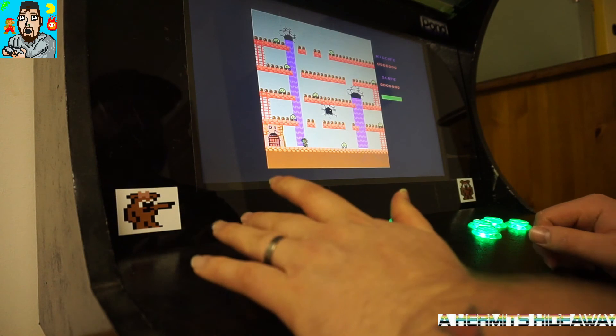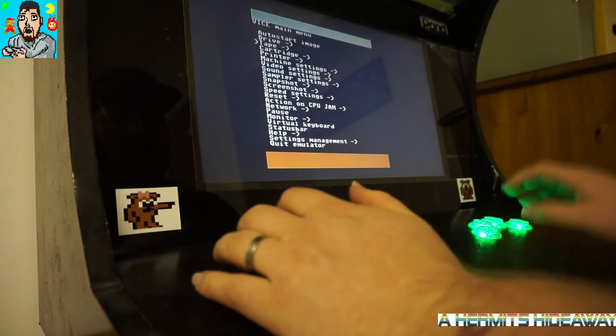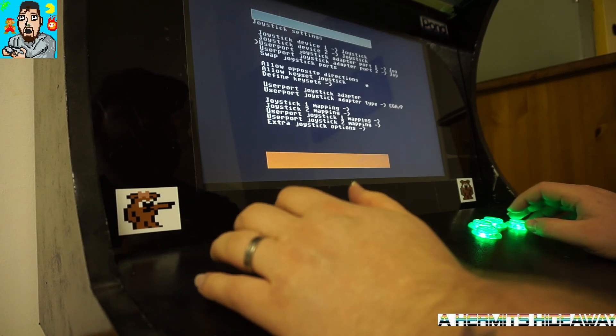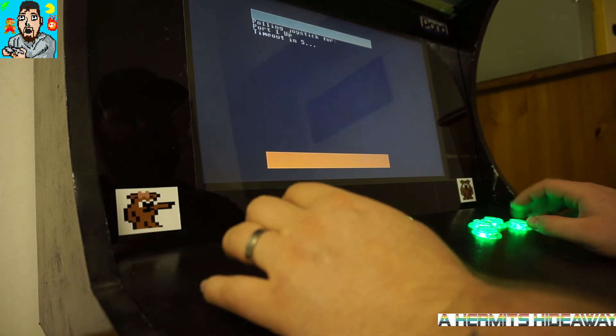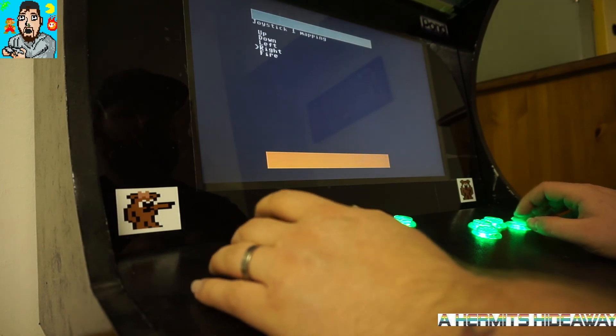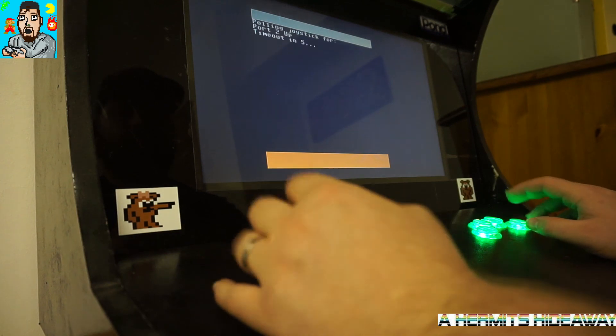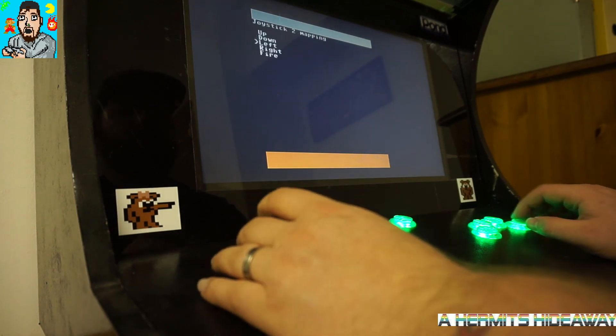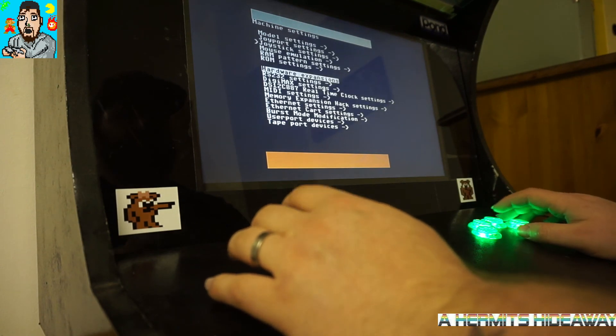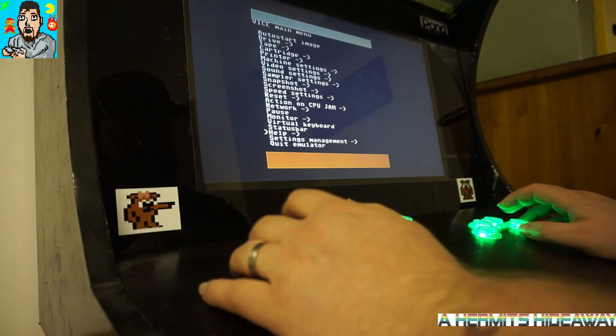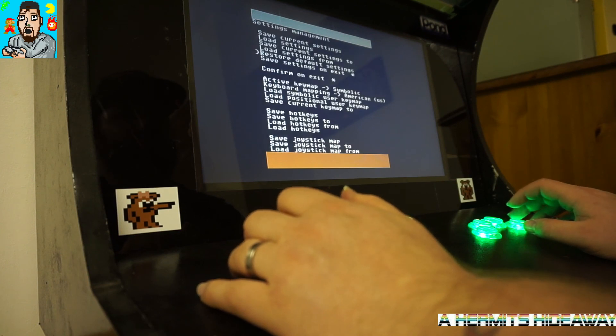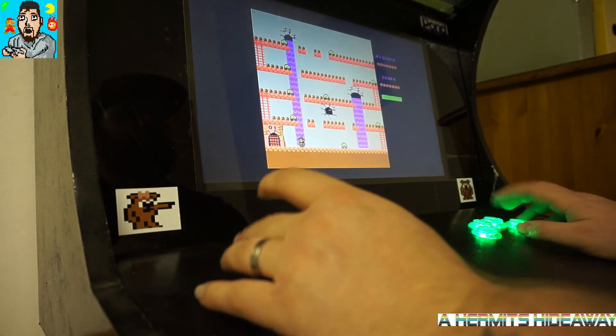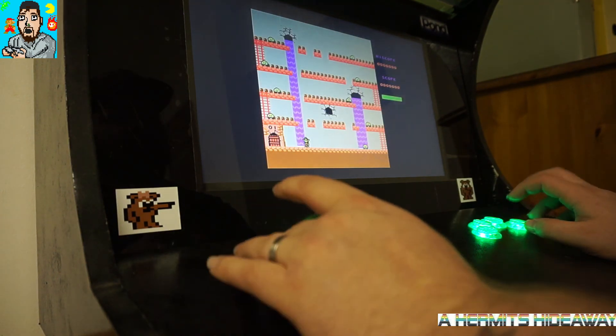I'm going to change it back to what it was. I'm just going to make sure that the mapping for joystick one is done again properly. Down to settings management again, save current settings, go down to save joystick map, and then you can go back and it's back to how it was again. So I hope that was a helpful tip for you.